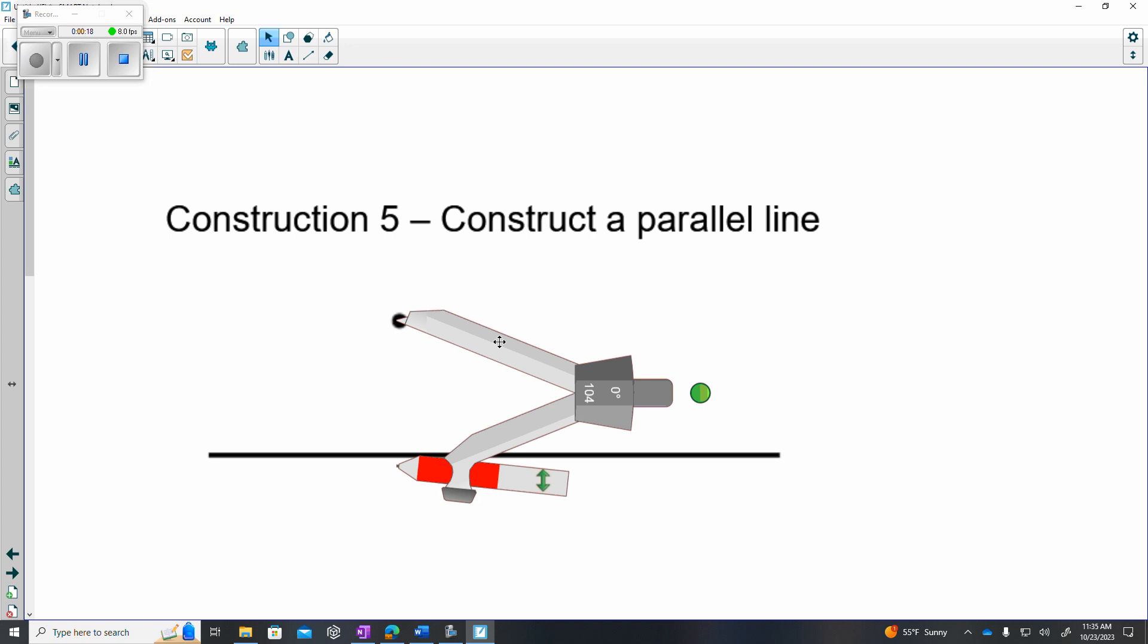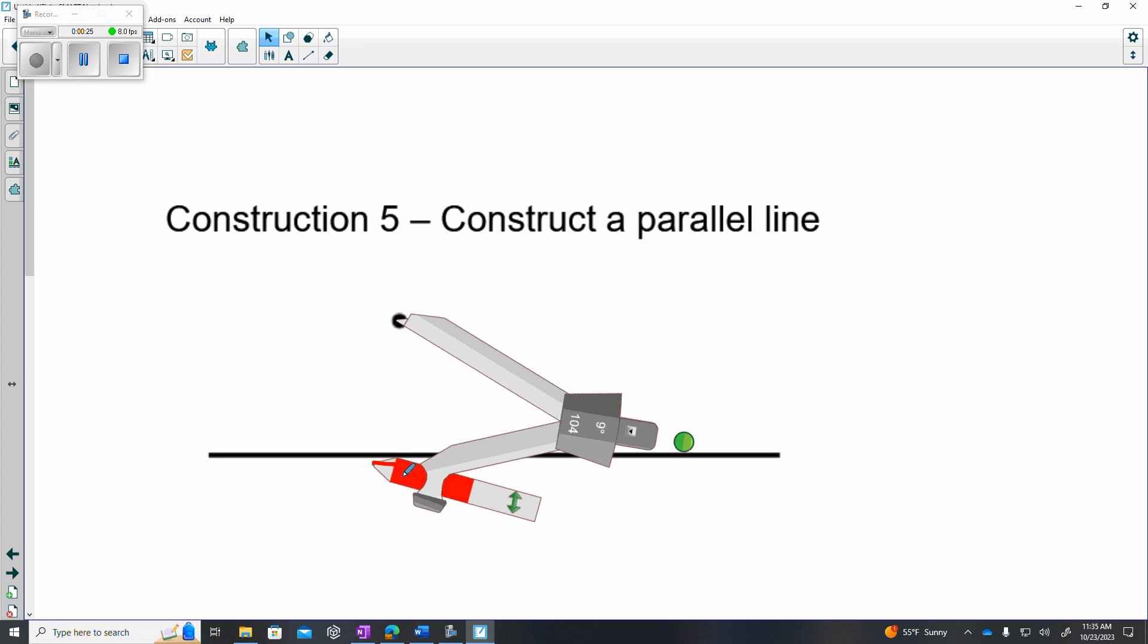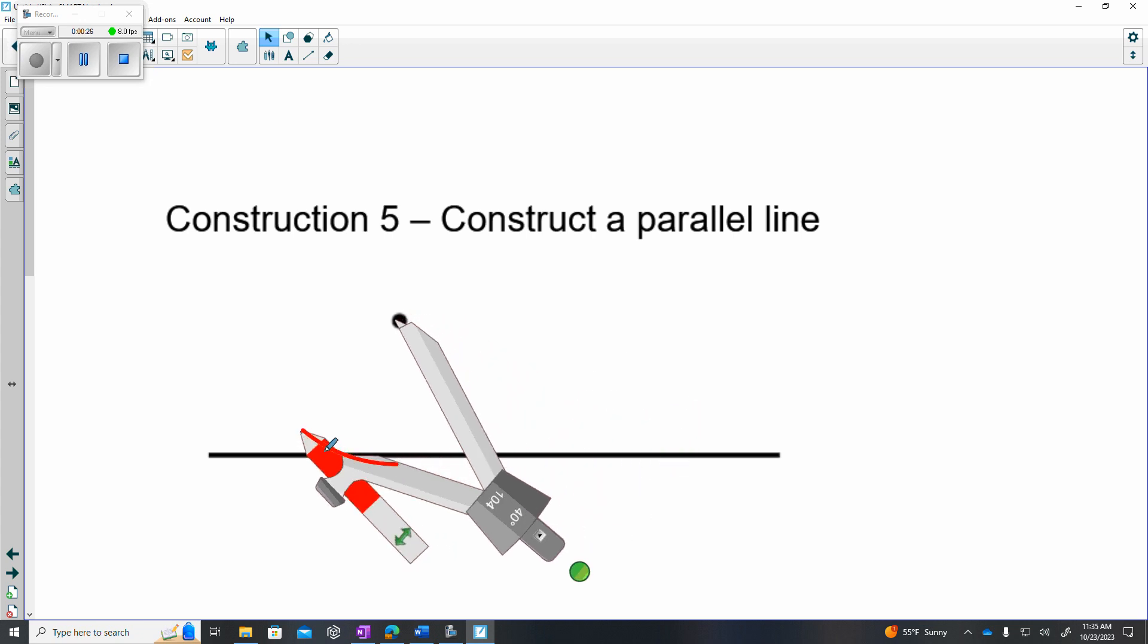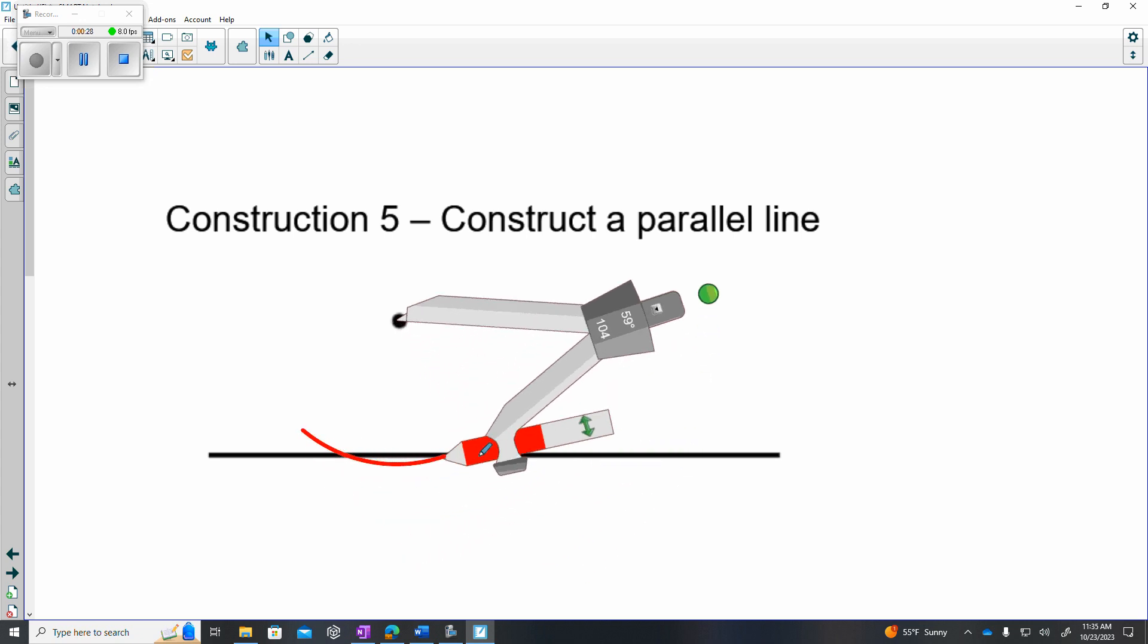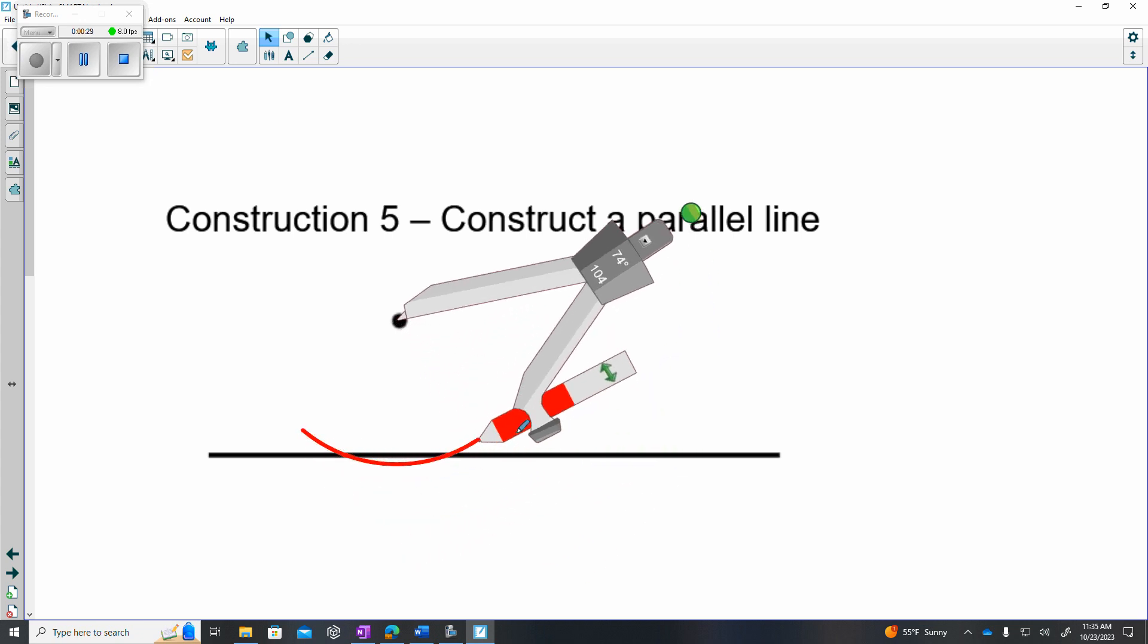Step number one will be to make a perpendicular line through the point to the original line. So I'm going to put my pencil below the line. I will hit that line in two locations.